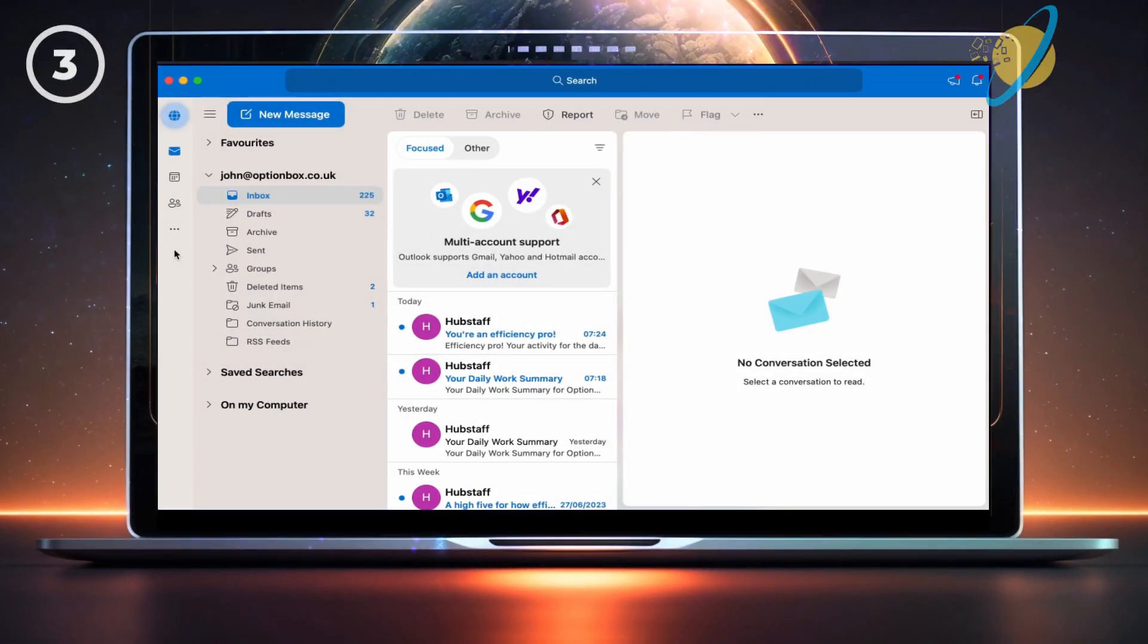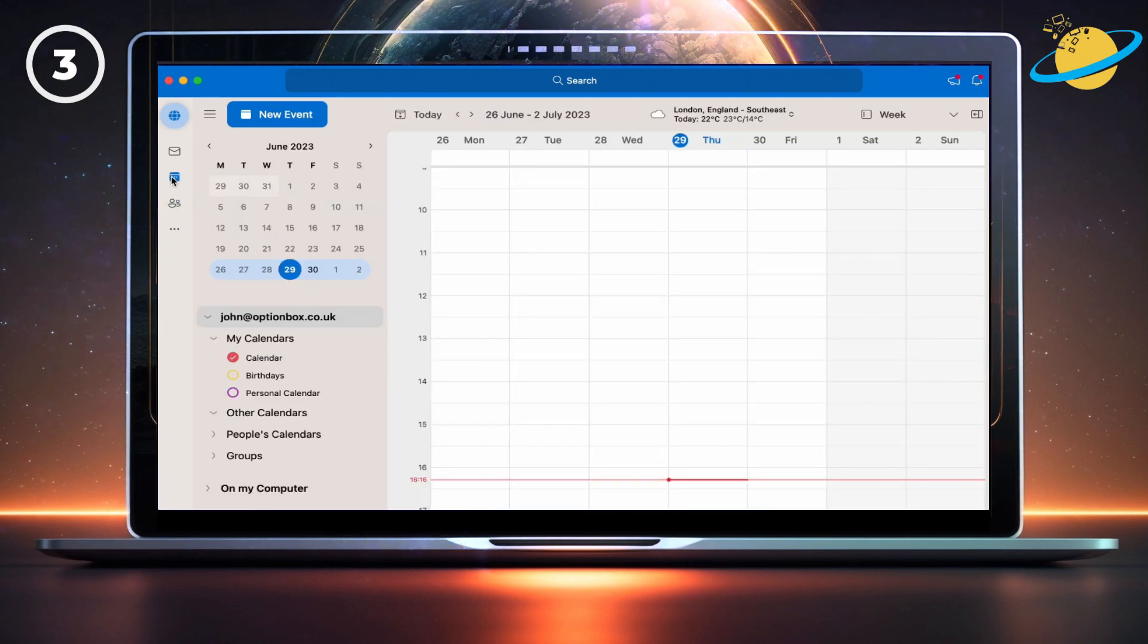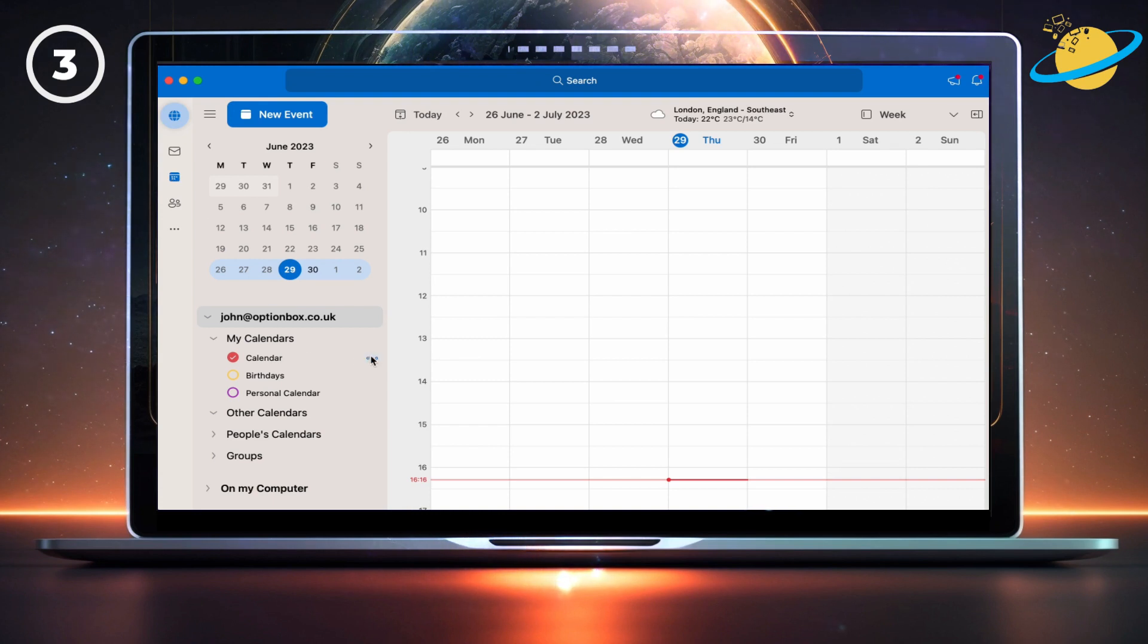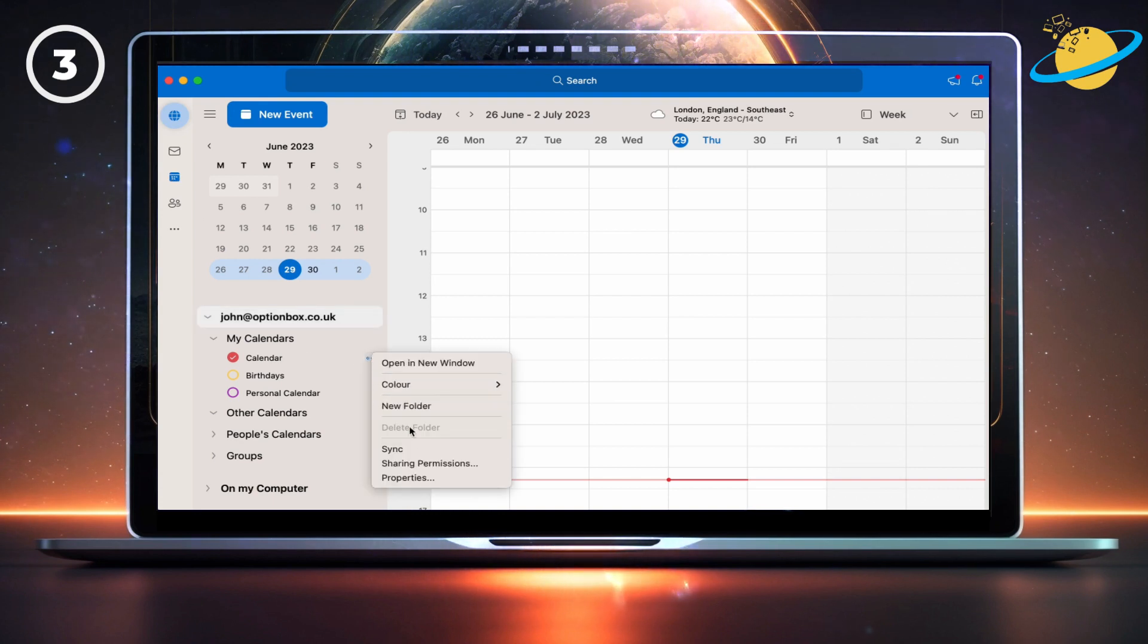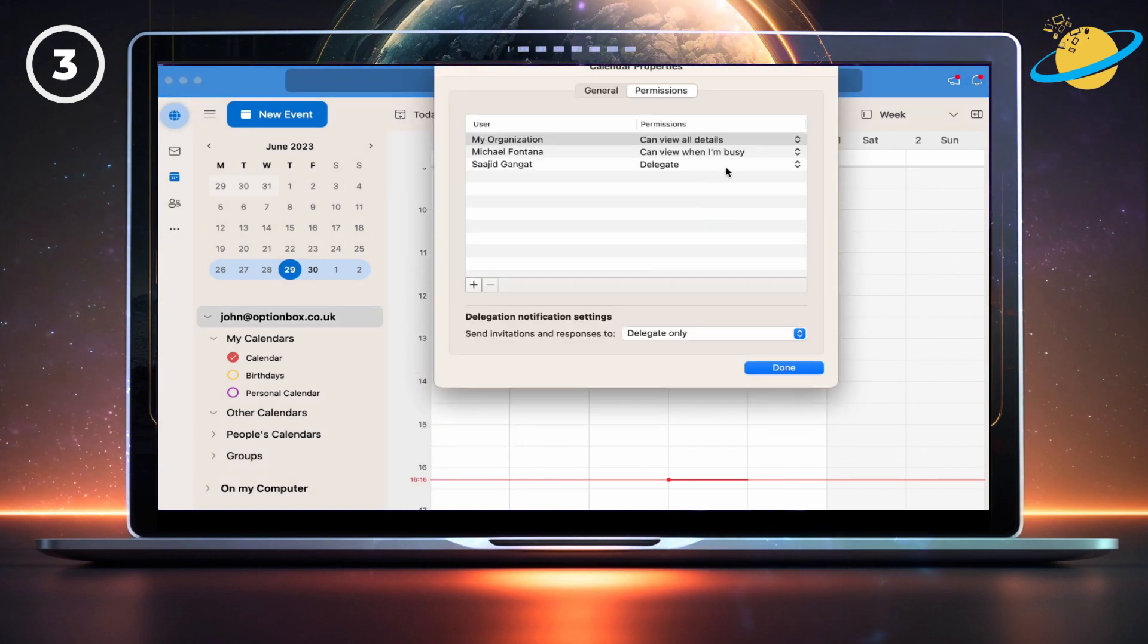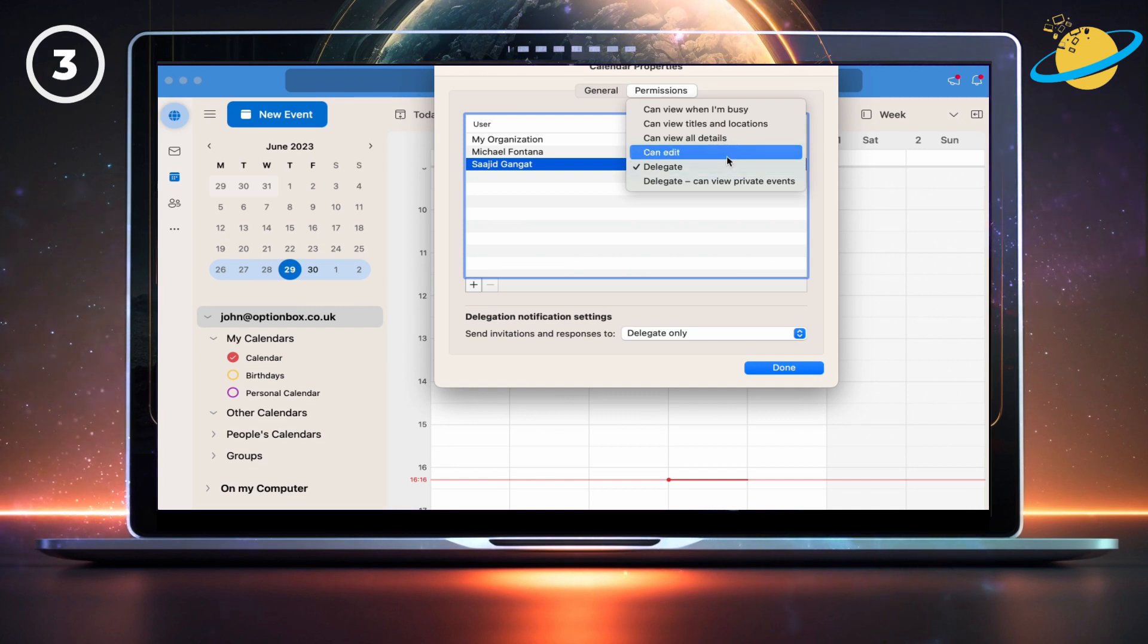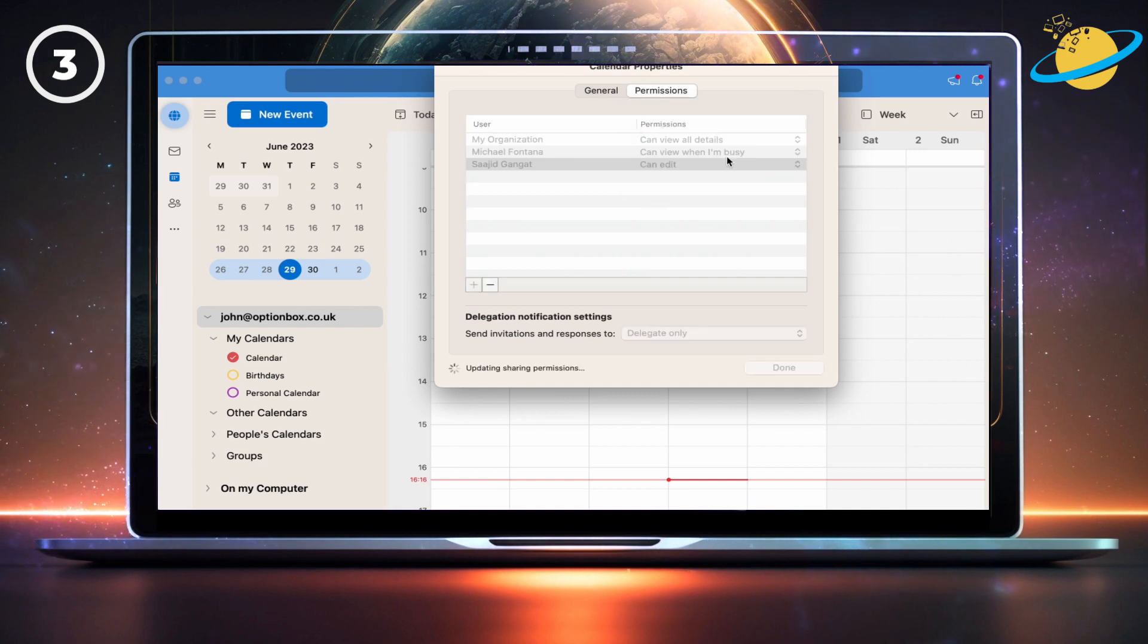Mac users will need to set the delegate's permissions to edit using slightly different steps. To do that, head to your calendar. Then go down to the calendar that has the delegate and click the three dots. Select sharing permissions from the pop-up menu. In the calendar properties dialog box, select the delegate, then change the permissions to edit.